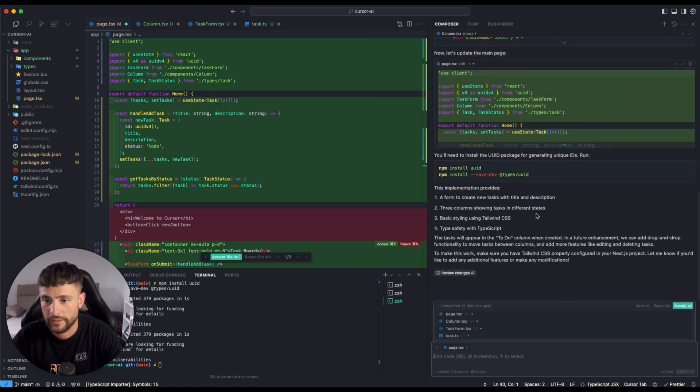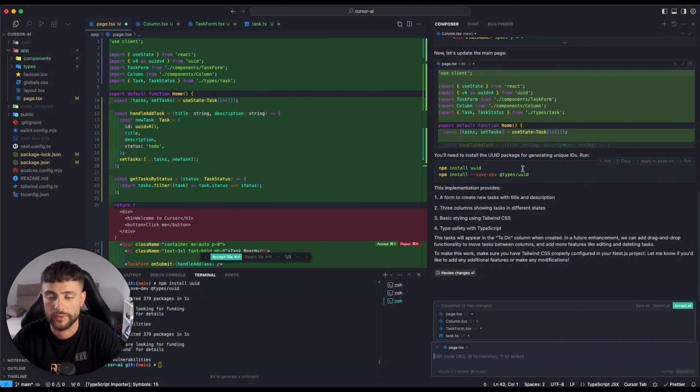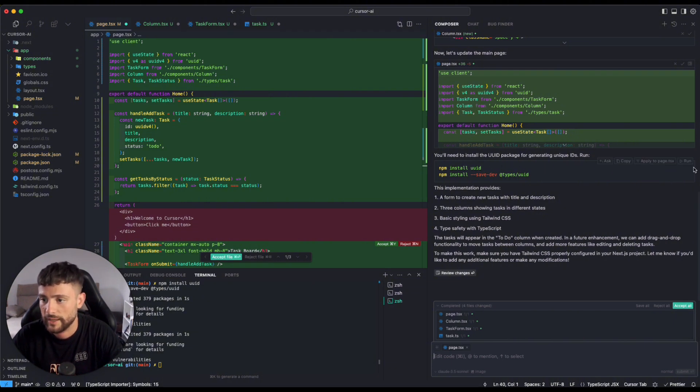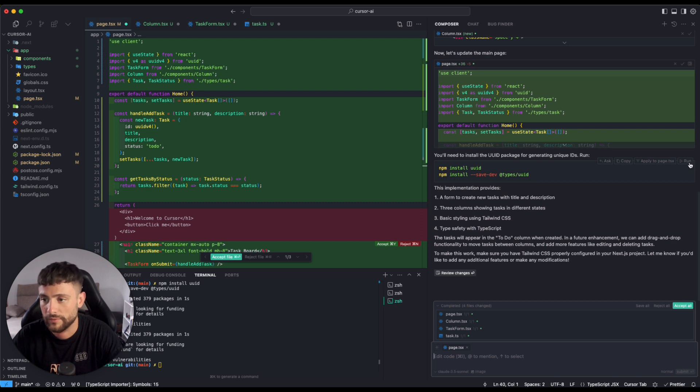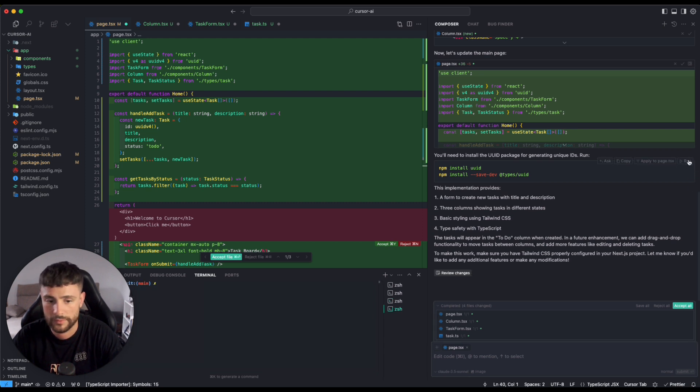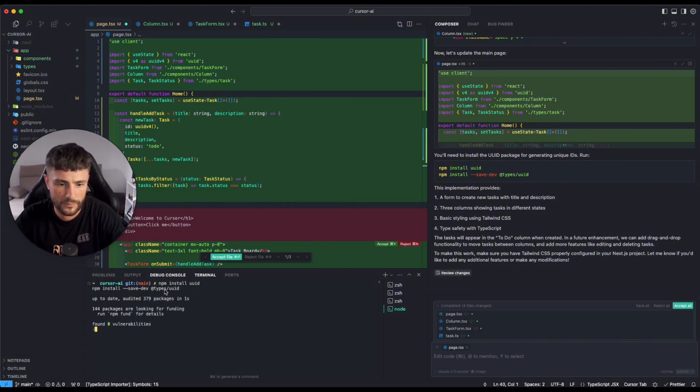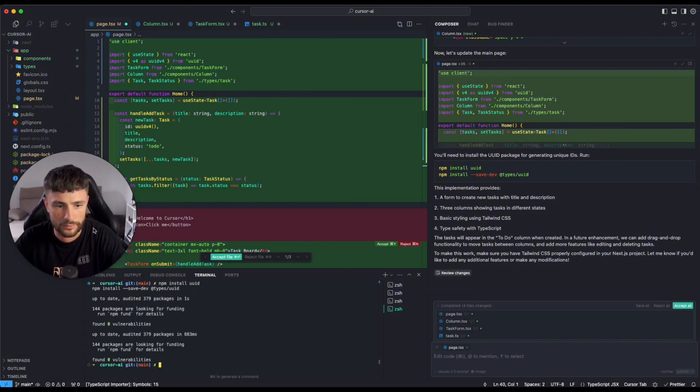And he needs me to run and install the library. So I can run the command from him, from here, from the Composer. Okay, cool.